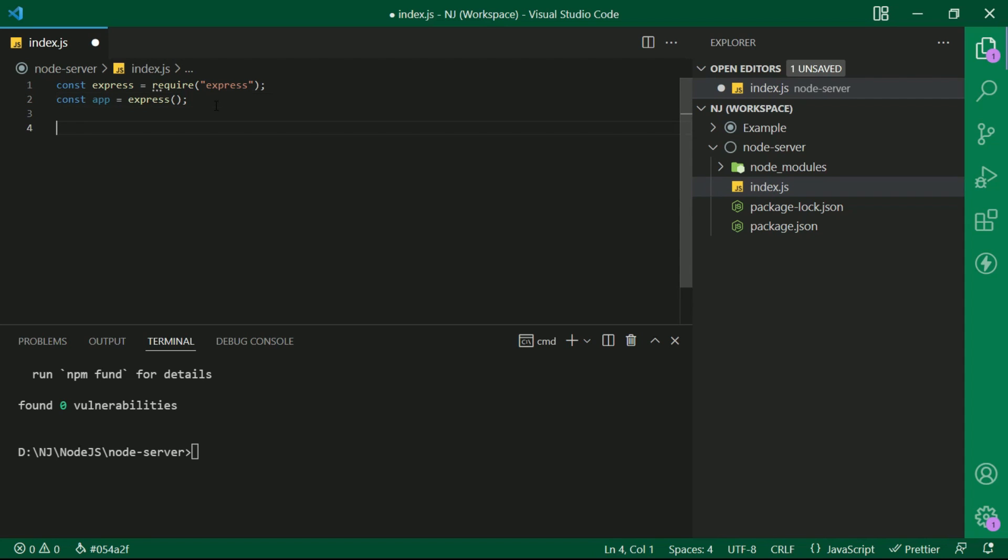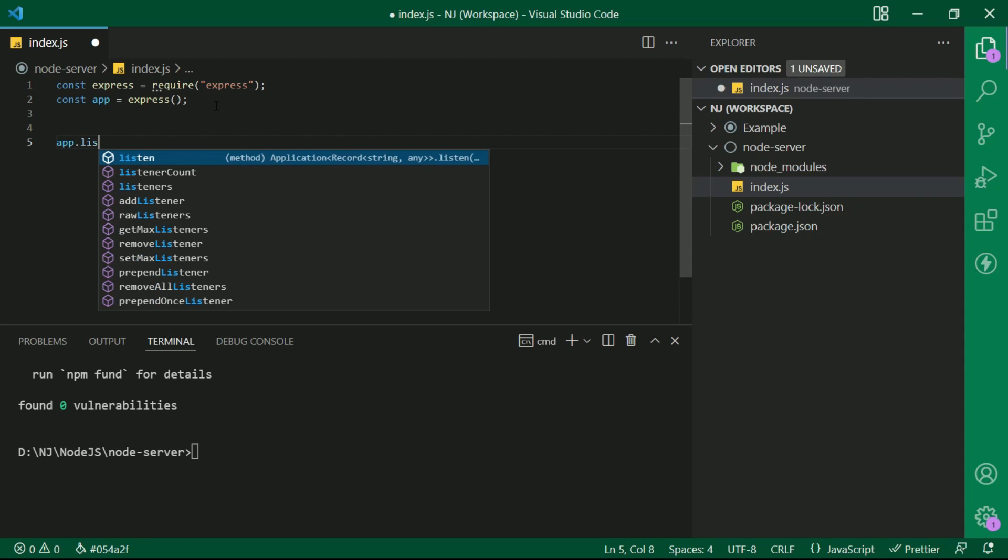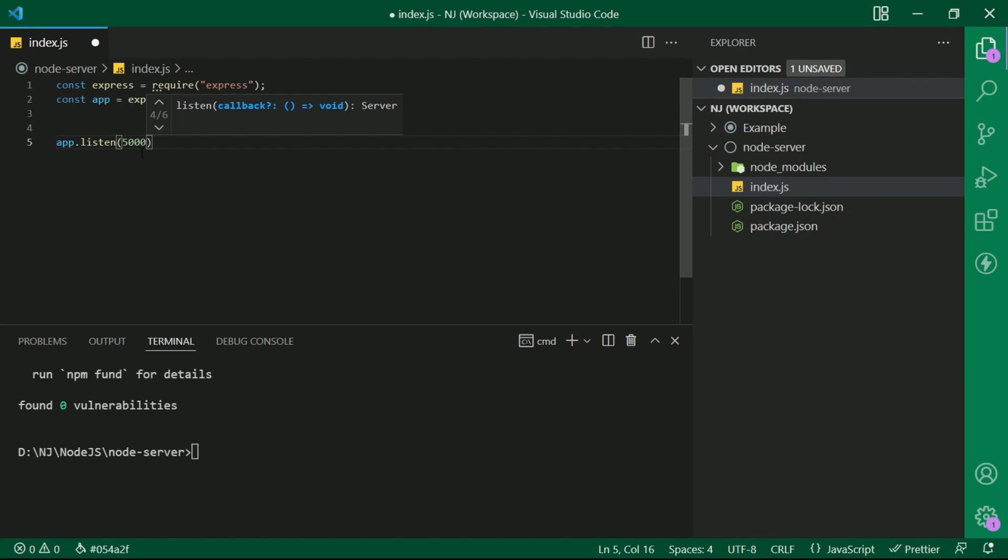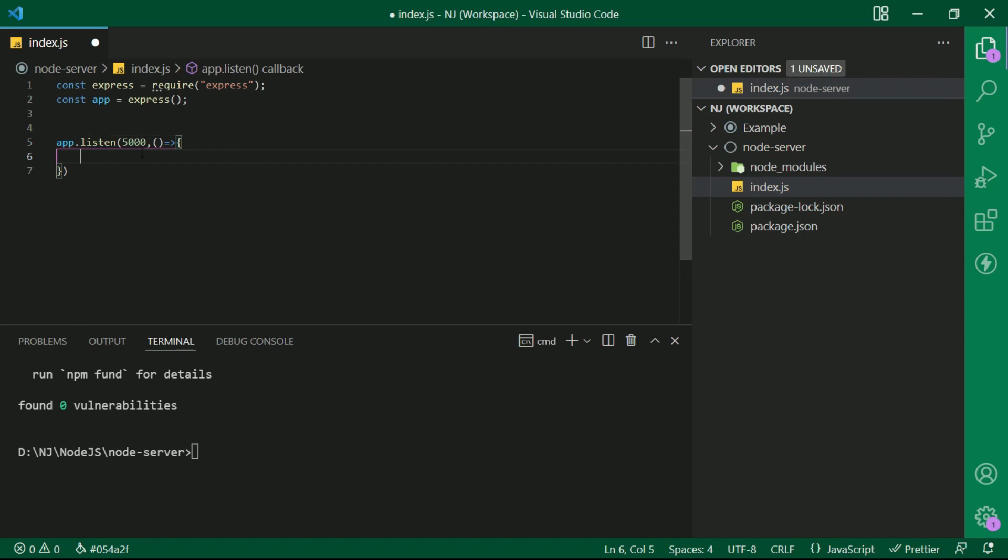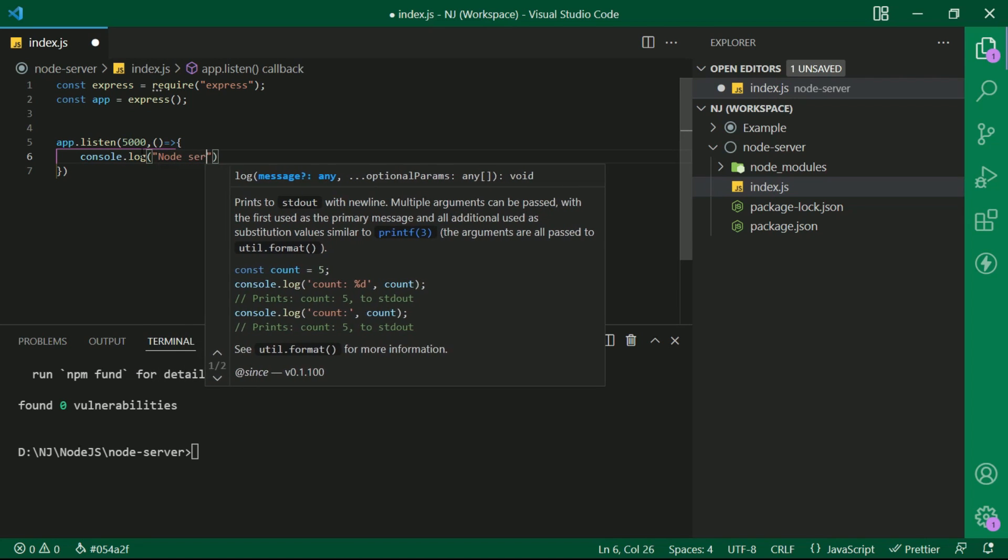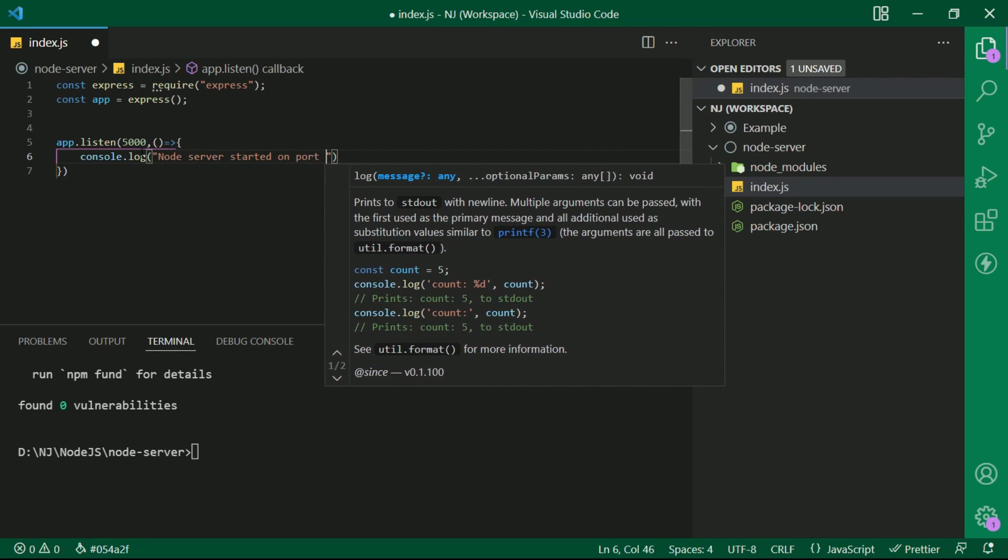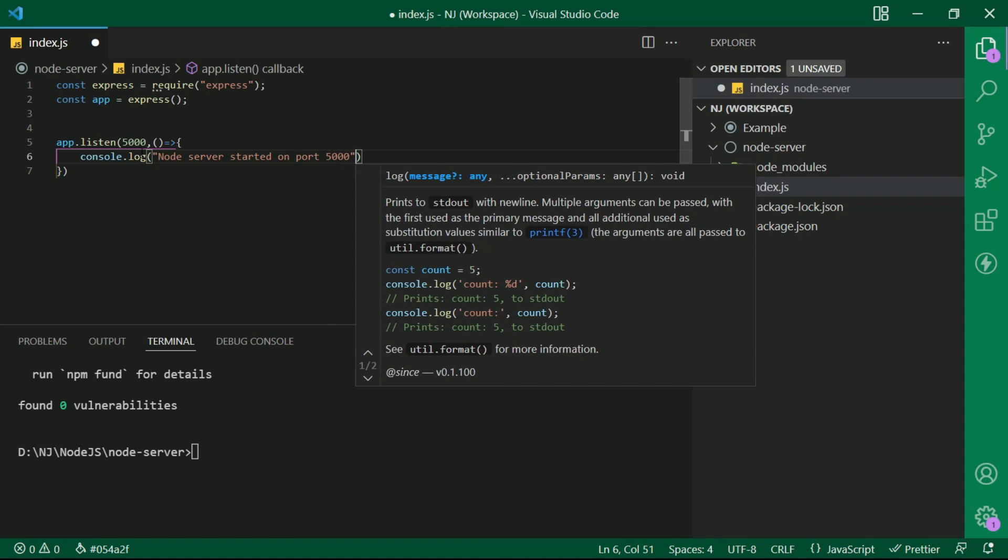Now let's create the server. I will say app.listen parentheses and here inside I will provide a port on which the server will interact. Say we keep it 5000 and optionally let me add a callback function here and write console.log. I will say node server started on port 5000.